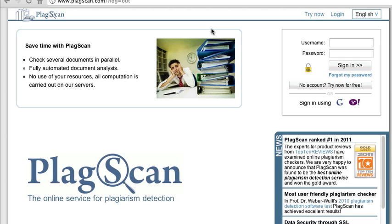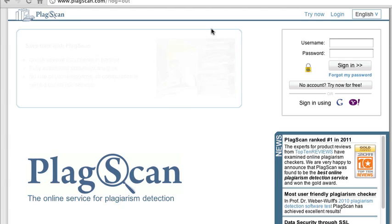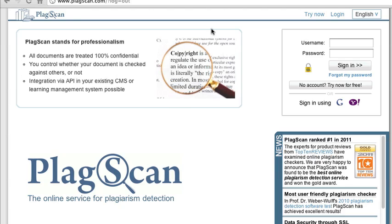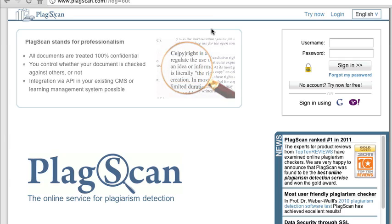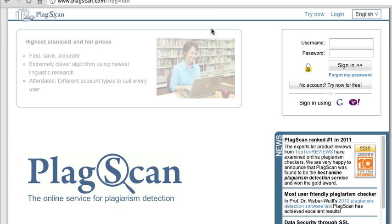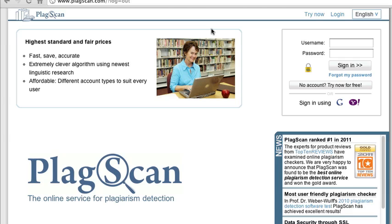Today I'm going to take you on a very quick tour of PlagScan, a German-based plagiarism detection service that recently has been getting a lot of attention for its ability to detect copyright infringement and other content misuse online. PlagScan is actually aimed more at an academic audience, and its user interface and plagiarism reports show that.